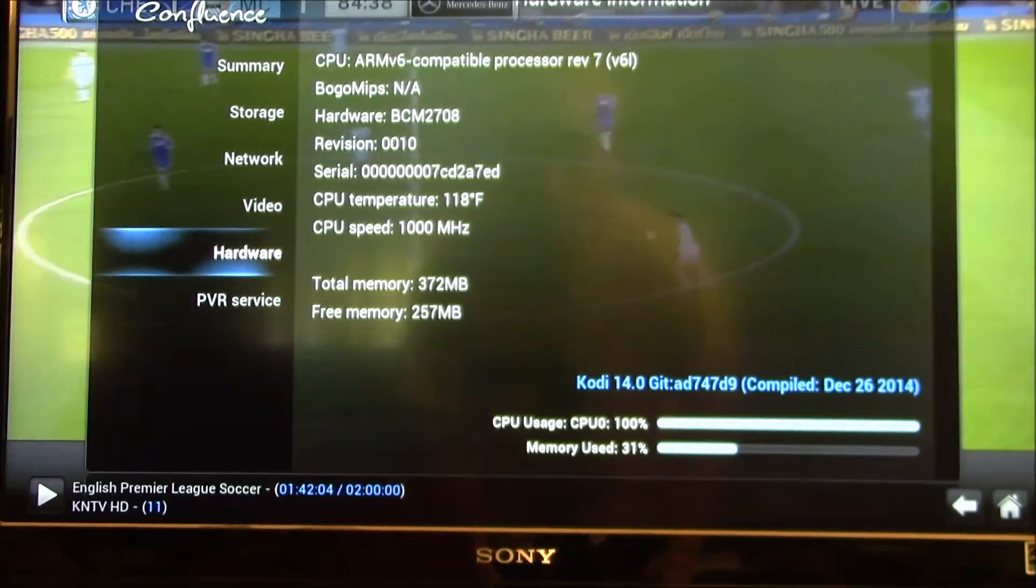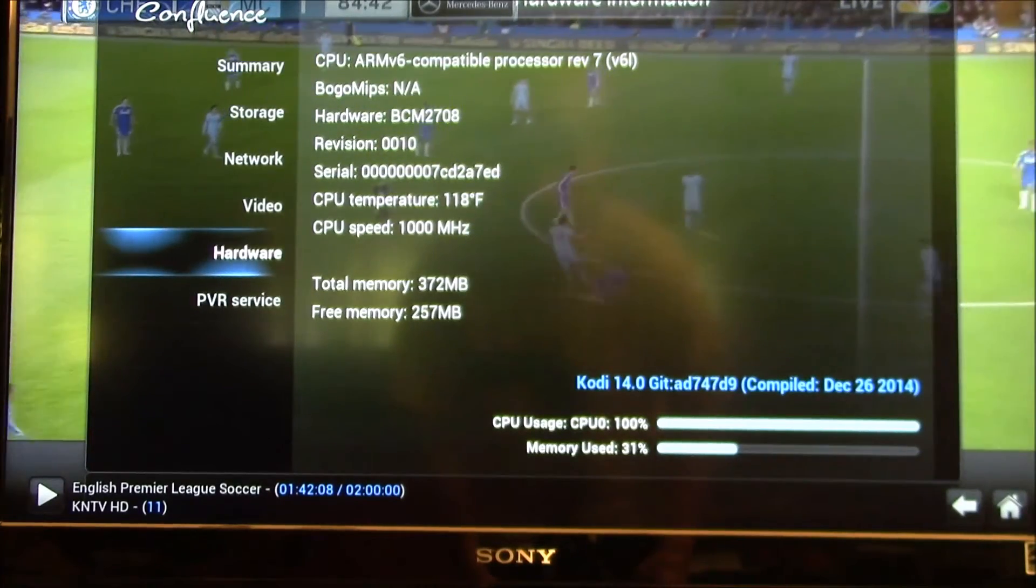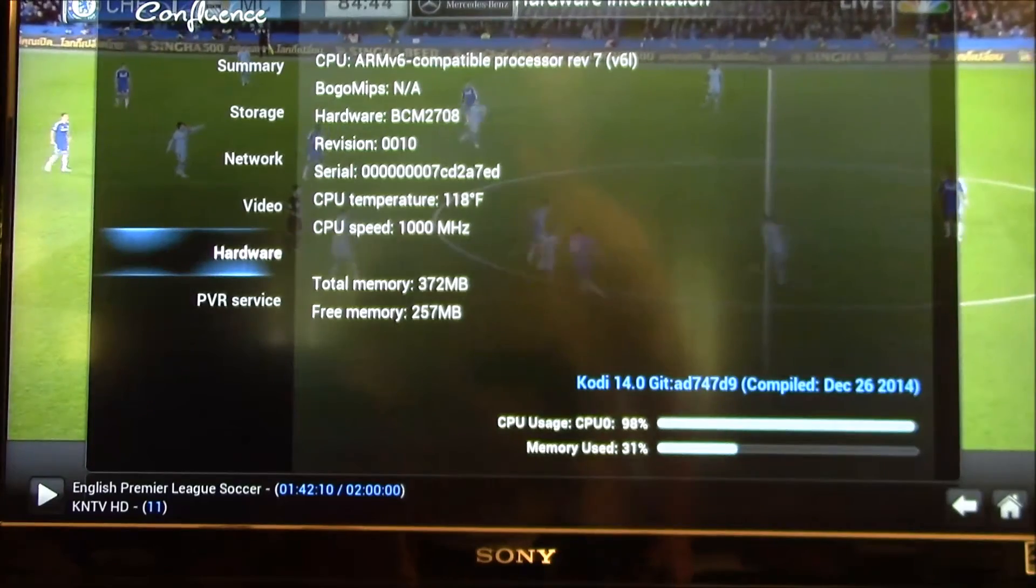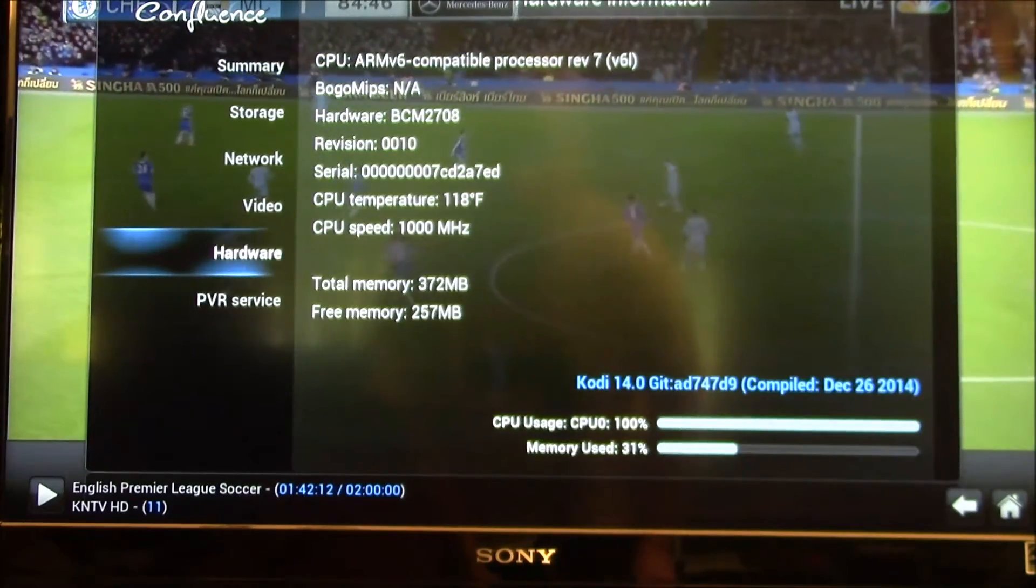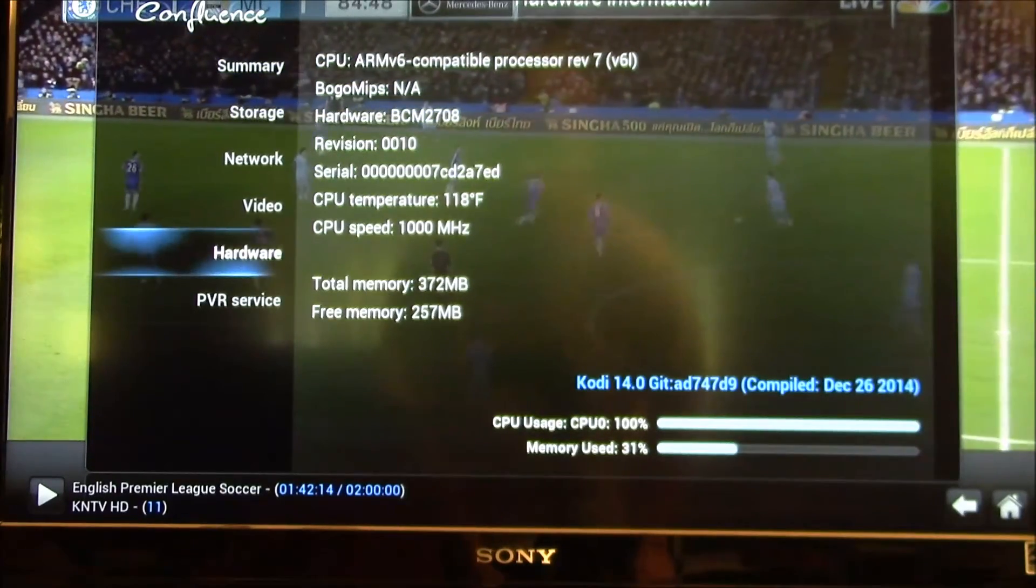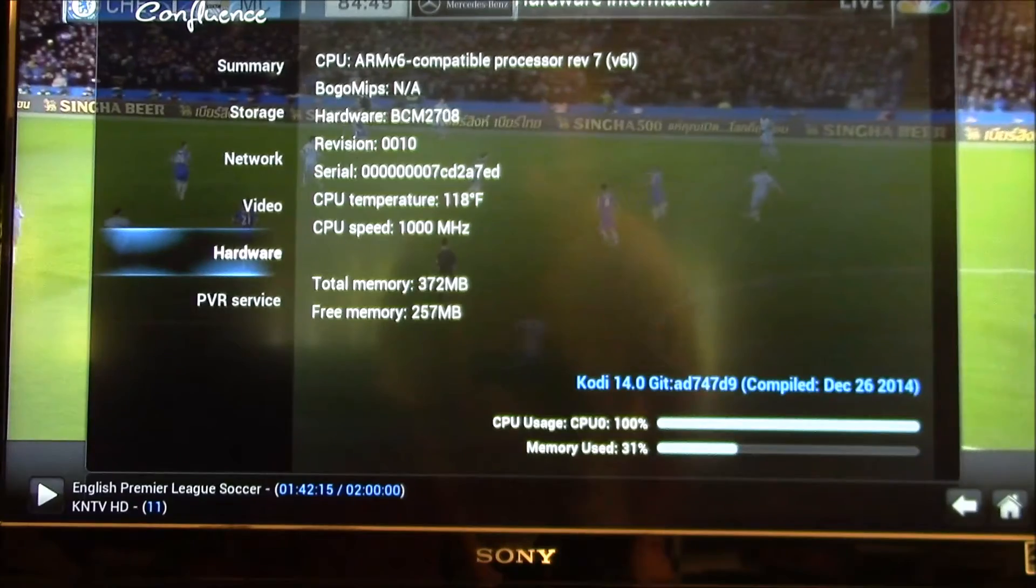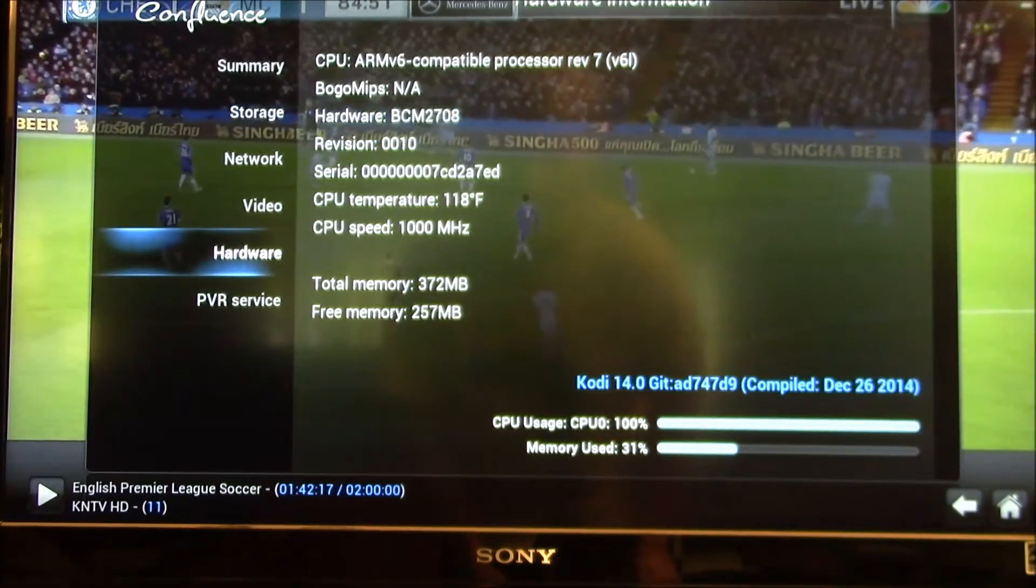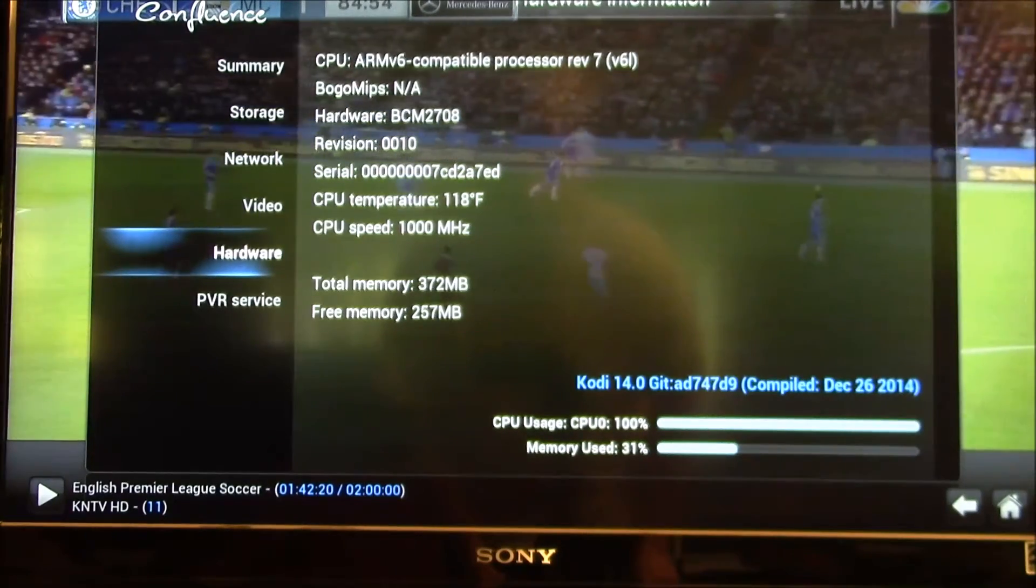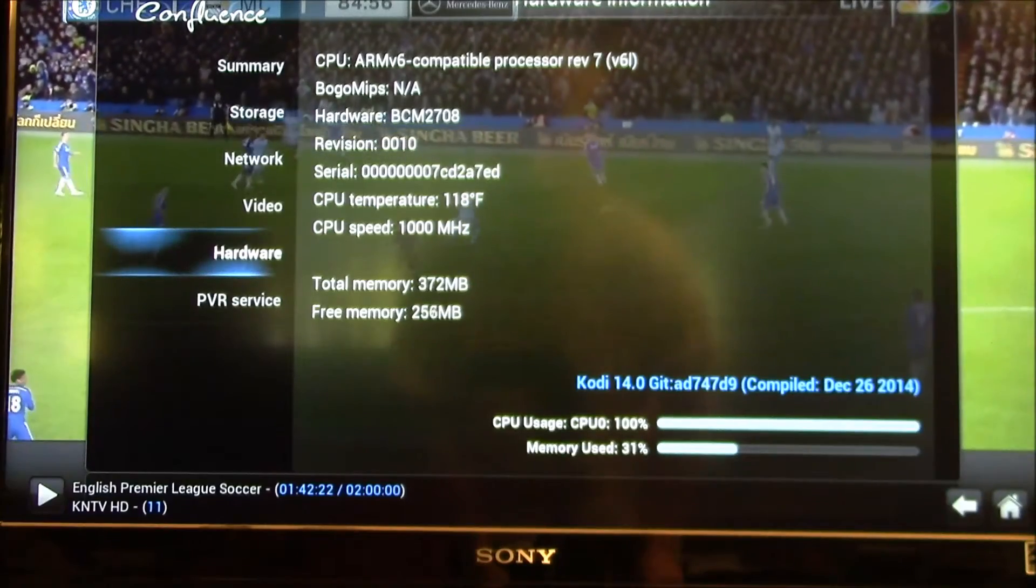CPU temperature seems to have stabilized at about 118. And right now the inside temperature in the house is 65. So we're looking like a 53 degree temperature rise.